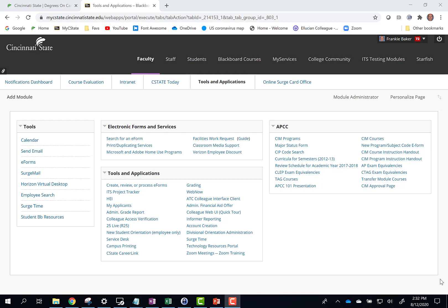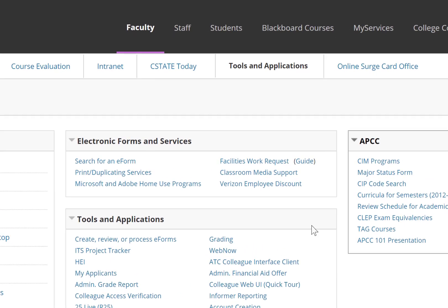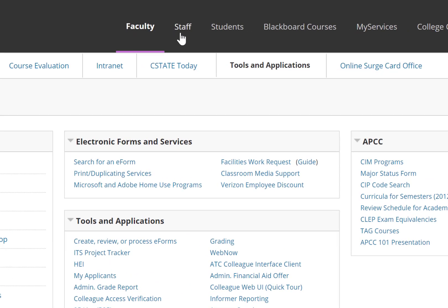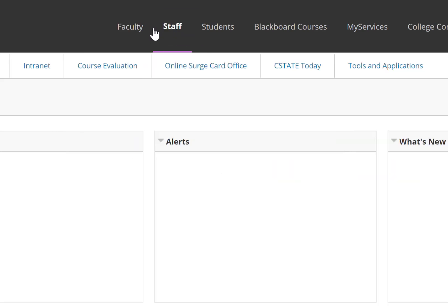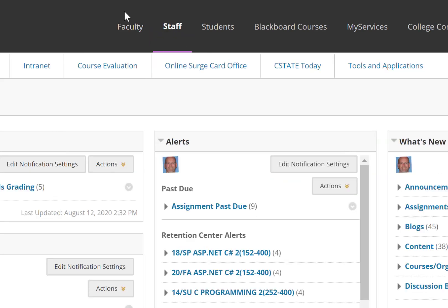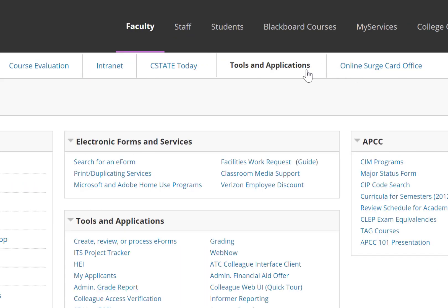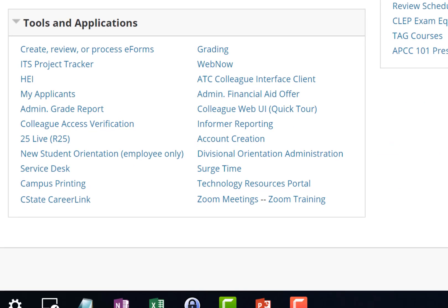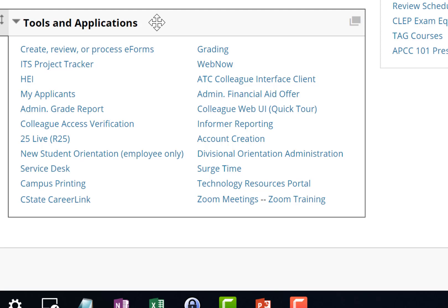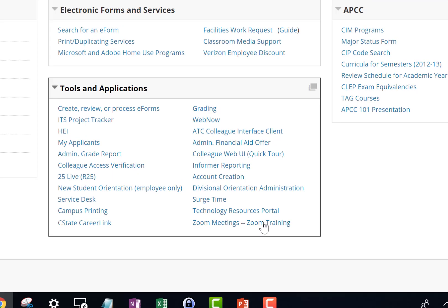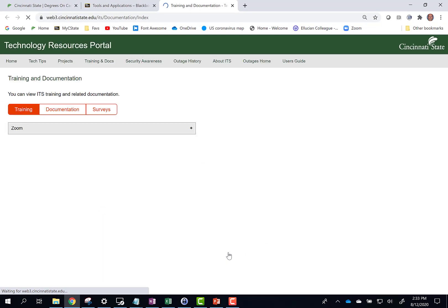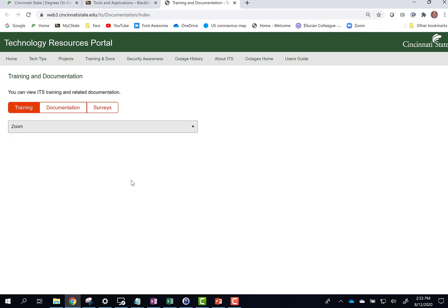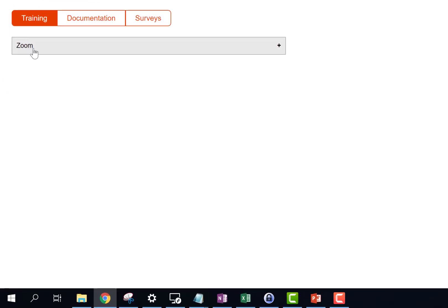To access Zoom training and tutorials, click the Faculty or Staff Primary tab and click the Tools and Applications sub-tab. In the Tools and Applications box, click Zoom Training. This will open the Technology Resources portal. Click the Zoom panel to view the training and tutorials.